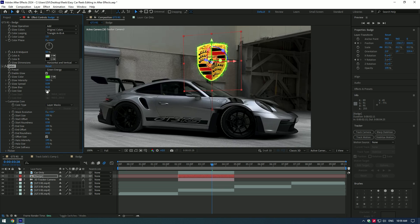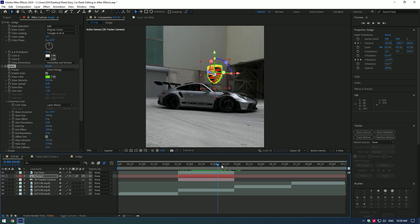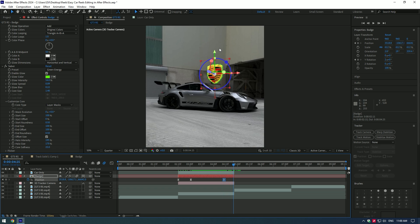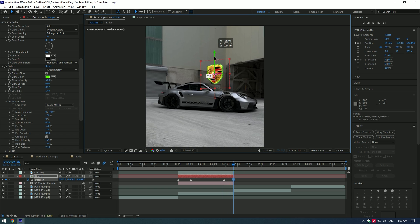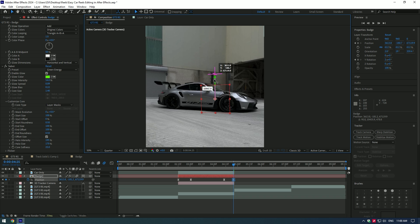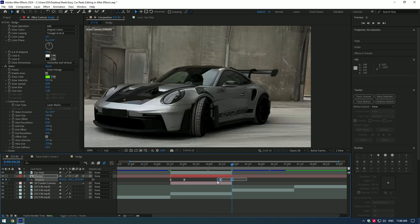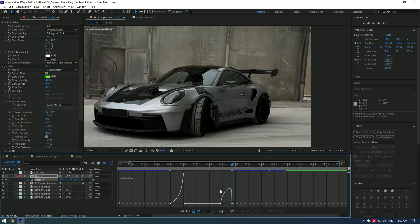Go near the end of the clip and press P on your keyboard. Create a keyframe for Position there. Now go to the very end of the badge layer and move the badge down behind the car. Select the last two keyframes, go to the Graph Editor, and make a nice curve the same as you did for the first keyframes.